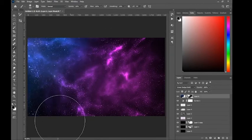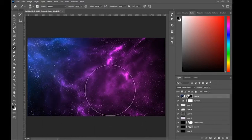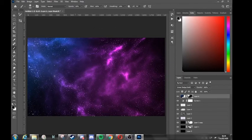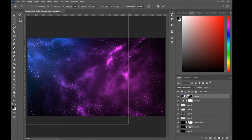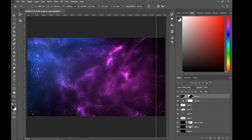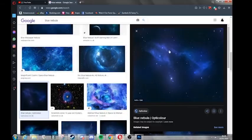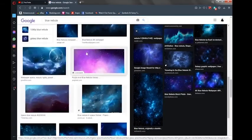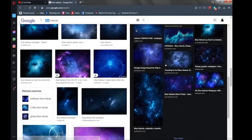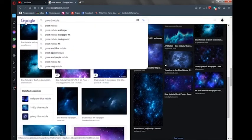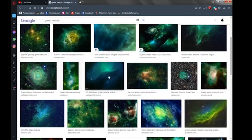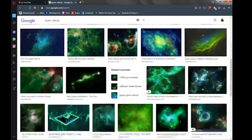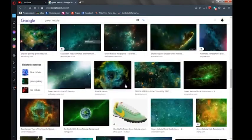There we go, that doesn't look too bad. You can do this as many times as you want — just mess around and keep creating something unique. I'm going to do it again, this time looking for a unique green color image.